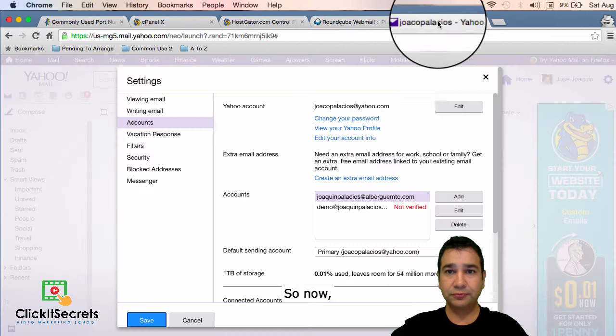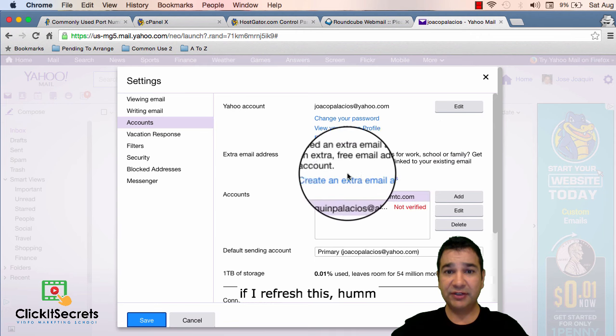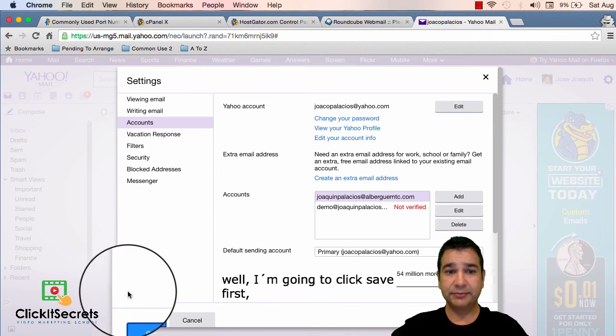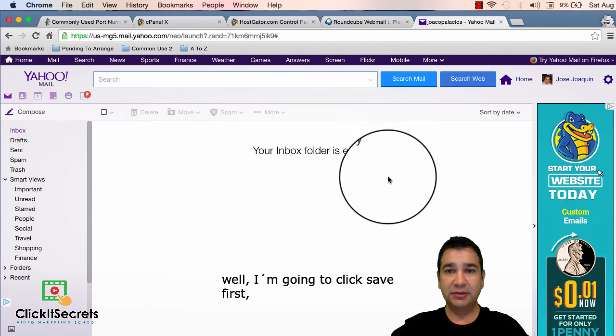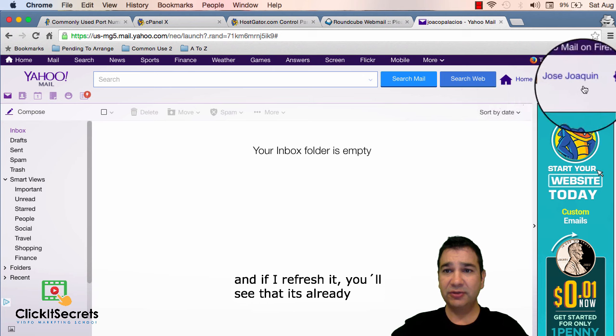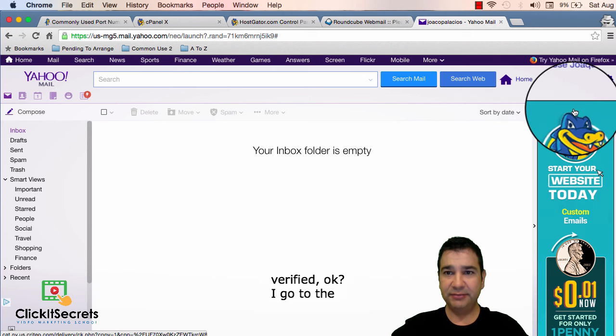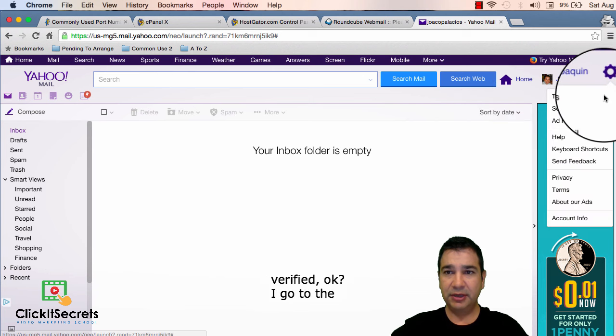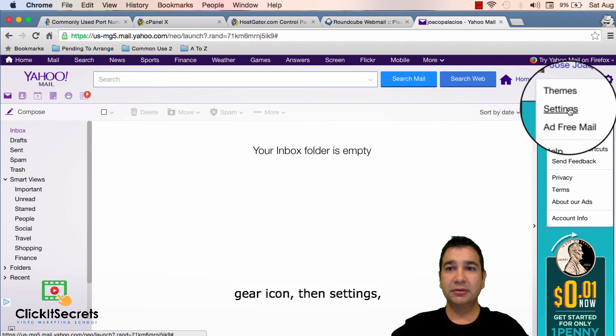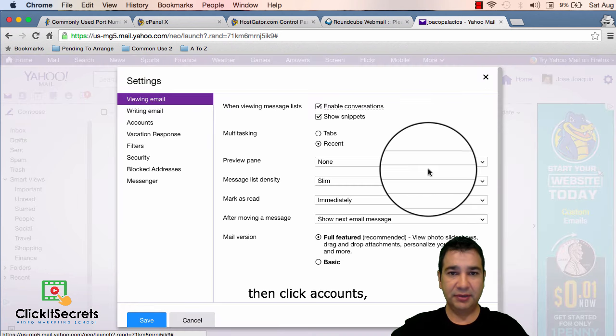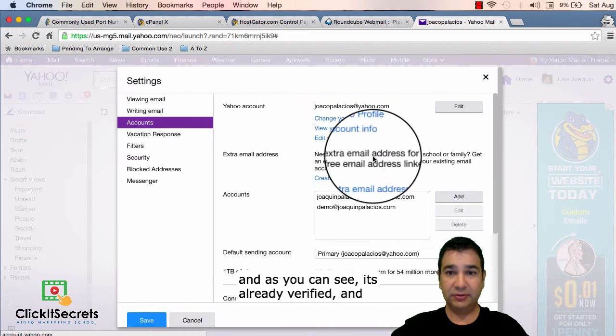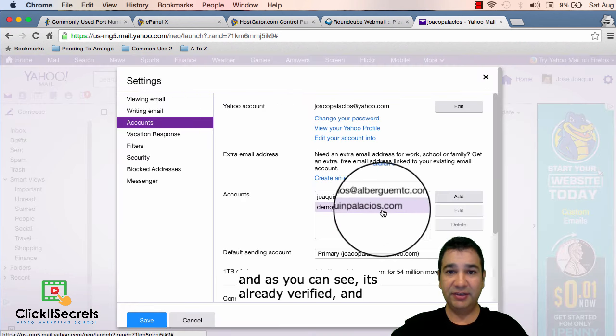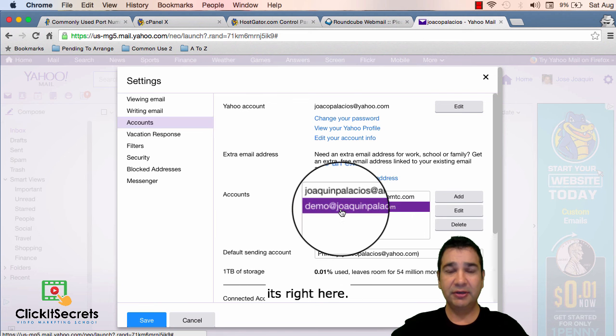So now if I refresh this well I'm going to click save first and if I refresh it you'll see that it's already verified. I go to the gear icon then settings then to accounts and as you can see it's already verified and it's right here.